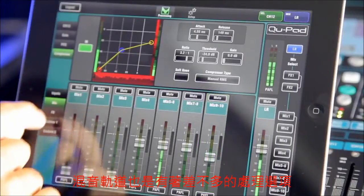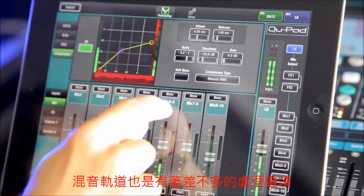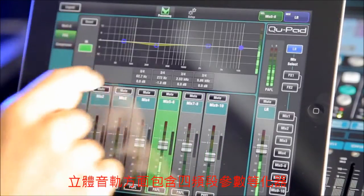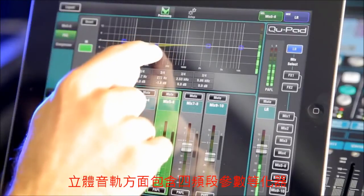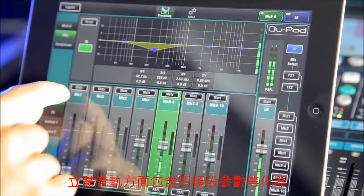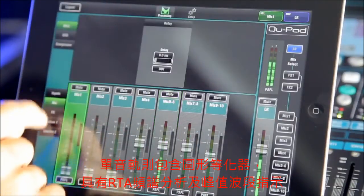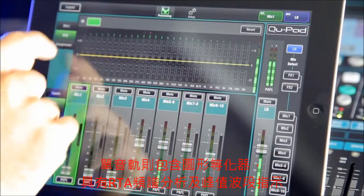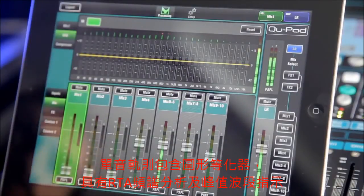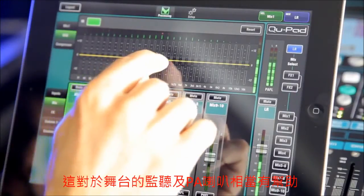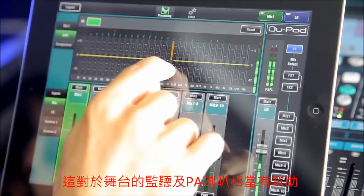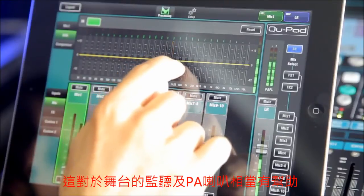Selecting a mix channel will give you a similar choice of processing tabs. Note on the stereo mixes you have the 4-band parametric EQ, and on the mono sends there is a graphic EQ with RTA display and peak band indicator. This feature is really helpful when tuning monitor and PA speakers in a venue.